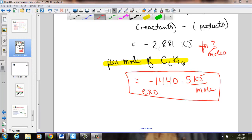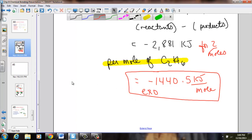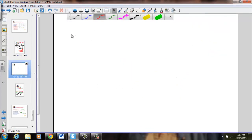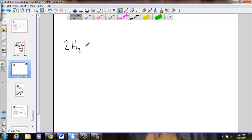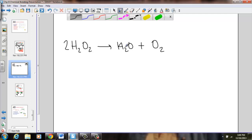We want to calculate bond enthalpies for another reaction. Two units of hydrogen peroxide — 2 H2O2 — will decompose to form water and oxygen gas. The equation is already balanced: 2 H2O2 yields 2 H2O and O2. Now it really just becomes a test of what these molecules look like structurally before we figure out what bonds to break and form.